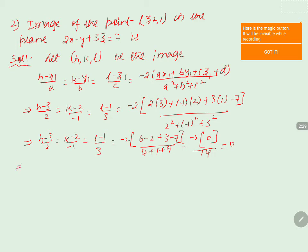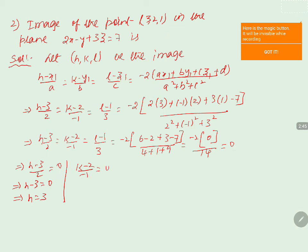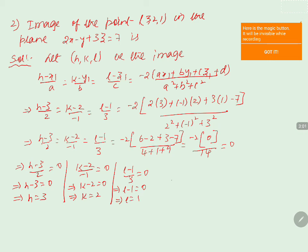Comparing each term to 0 individually: h minus 3 by 2 equals 0 gives h minus 3 equals 0, so h equals 3. Then k minus 2 by minus 1 equals 0 gives k minus 2 equals 0, so k equals 2. And l minus 1 by 3 equals 0 gives l minus 1 equals 0, so l equals 1.